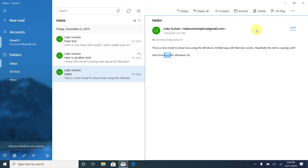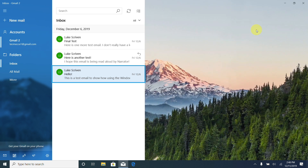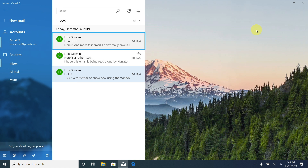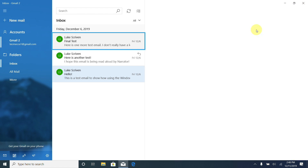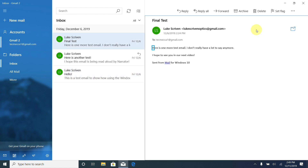That's how we read emails. Now let's have a look at how to send an email. I pressed Escape to exit the email and return to the inbox. I used the down arrow to locate an email I want to reply to — Narrator announced 'Luke Scriven, Final test, Friday December 6th, here is one.' I want to reply to this email. I'm going to open it by pressing Enter, and Narrator confirmed 'Reading pane, Message.'